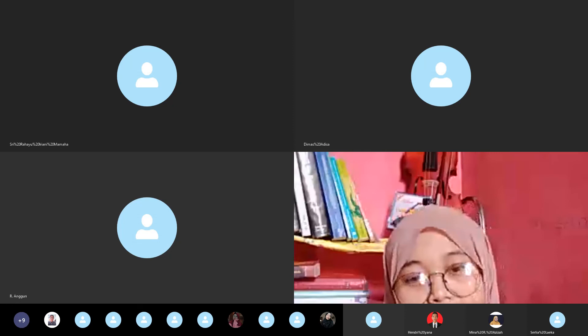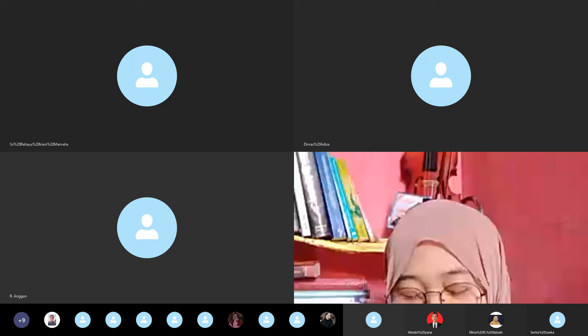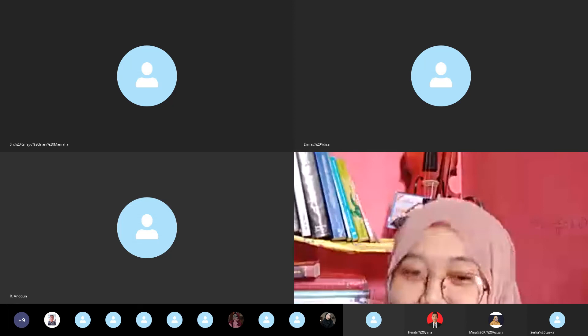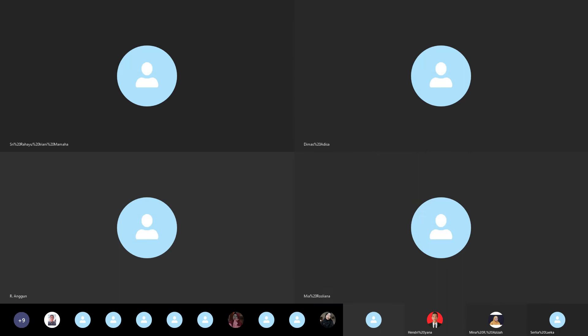Now it is time. We will move to the first presenter: Muhammad Fahri — 'Literature and History.' Muhammad Fahri, please welcome, time is yours.